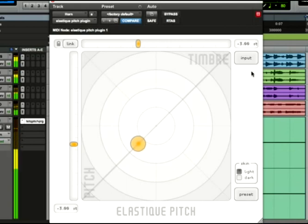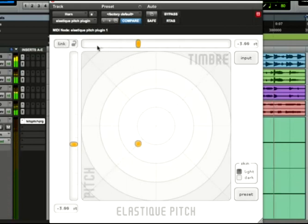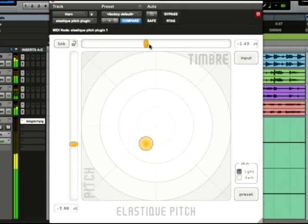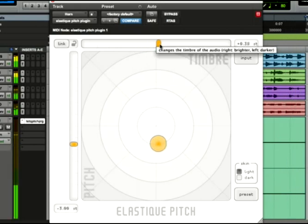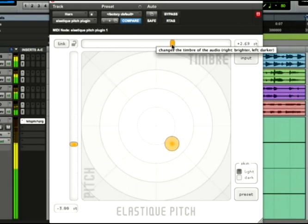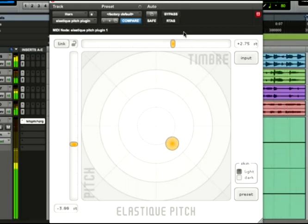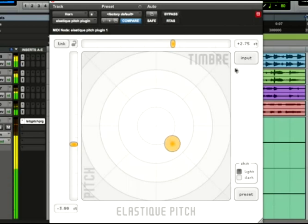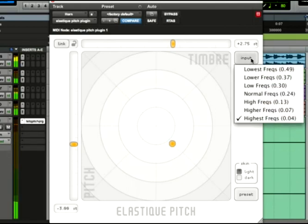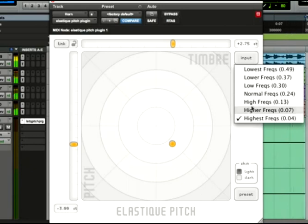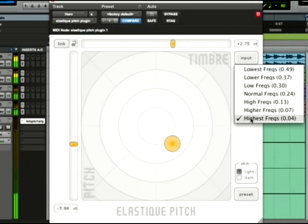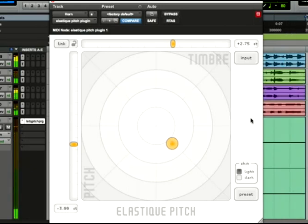Now let's play with the timbre. See how much it changes the character of the horn? You can use the input menu to find a setting that will avoid any artifacting that might occur from changing the formants. Highest frequencies works great for this example.